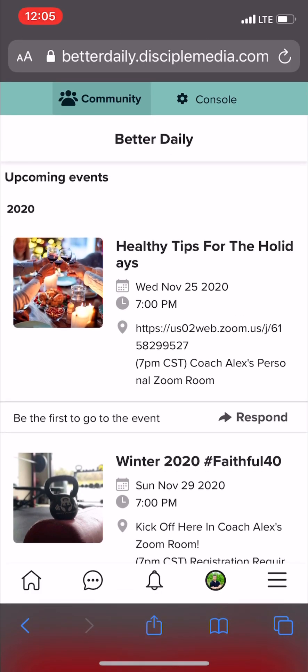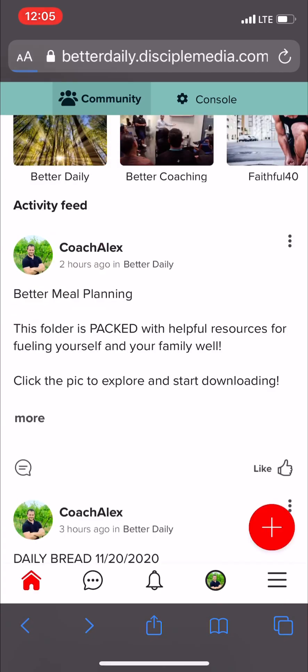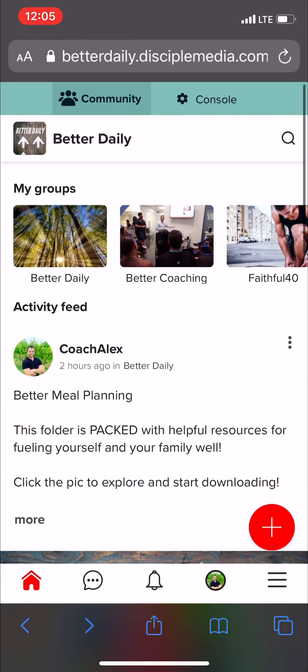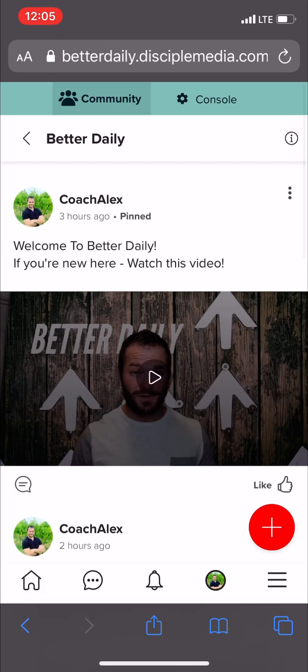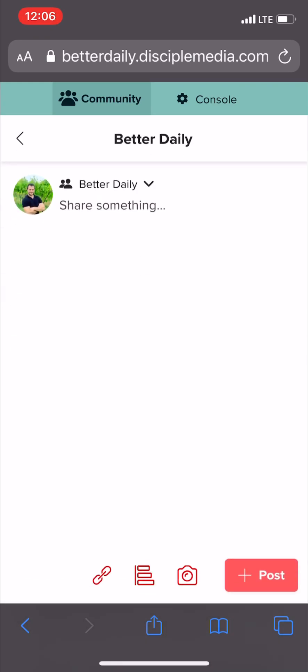Last but not least is posting to the group. The goal of Better Daily is to create connections in the virtual space that are meaningful and outside of the social media community distractions and censorship. You just click this red button and you can post whatever you like. You can do links, polls, pictures — just like you would make a post to social media, but only the members of the Better Daily group are going to see it.